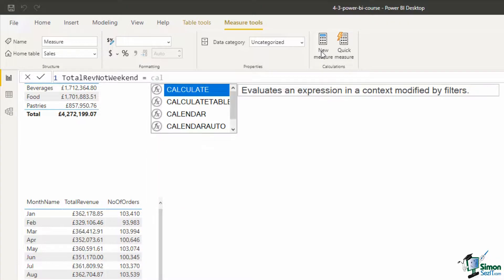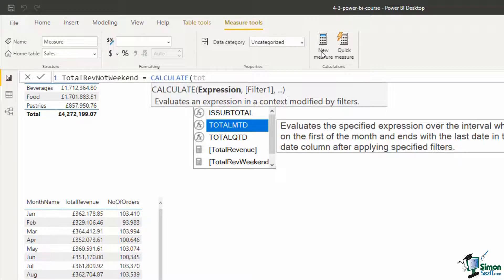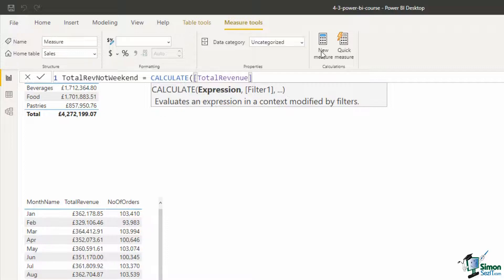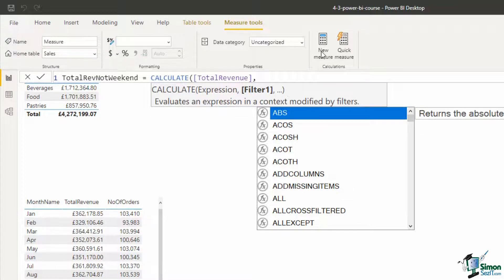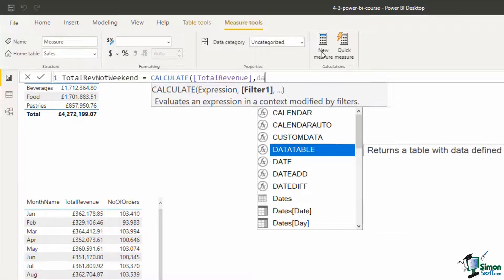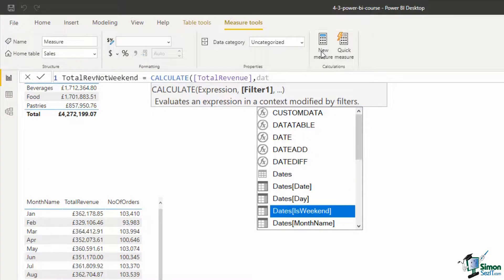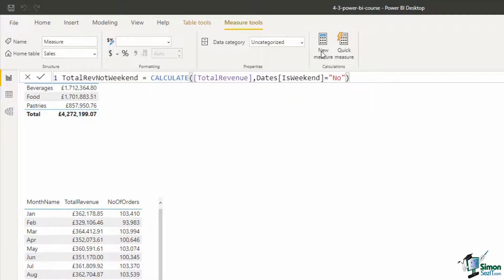This once again will be CALCULATE. I could have copied the previous one but it's nice especially when you're learning to get some practice writing these out. So the total revenue measure, comma to move on to that second argument, the first of potentially multiple filter arguments, we've only got the one, which is if in the dates table the is weekend field is equal to the value of no. Let's close that off and run it and we've now got that second measure using CALCULATE.